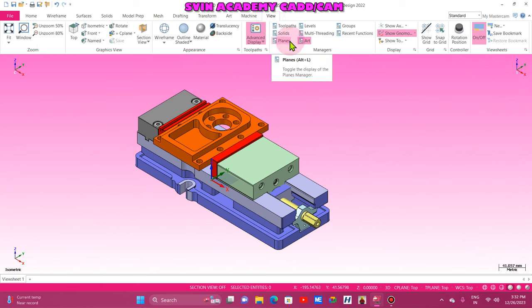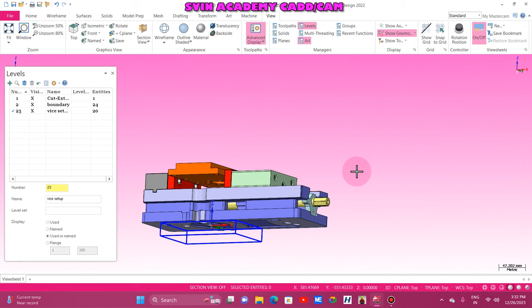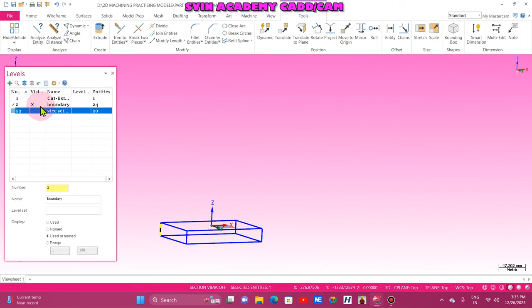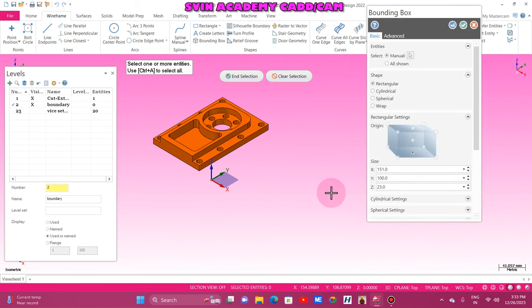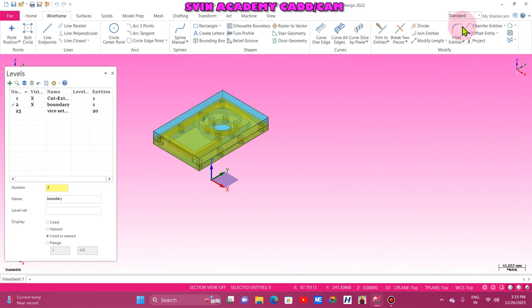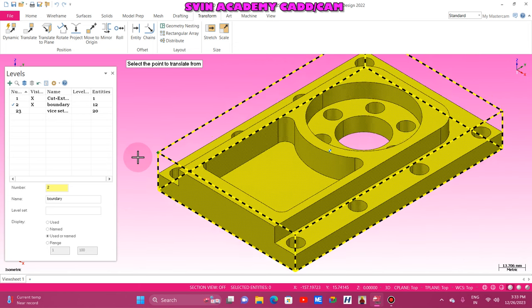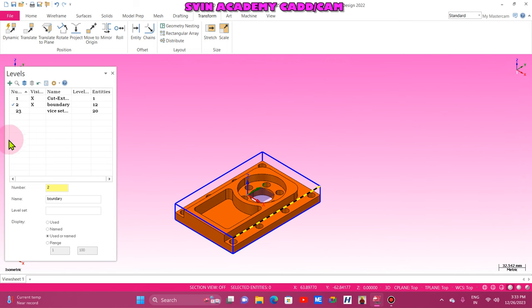Now I switch on the boundary box level. The boundary box is there at the bottom — no problem. Delete everything. Now again Wireframe > Bounding Box. Switch on level 1 for viewing the body. Control A, end selection. Origin at bottom. For facing, I create plus 3mm stock. Switch on Lines and Arcs. Transform > Move to Origin. Right click, clear colors. Switch on the voice.